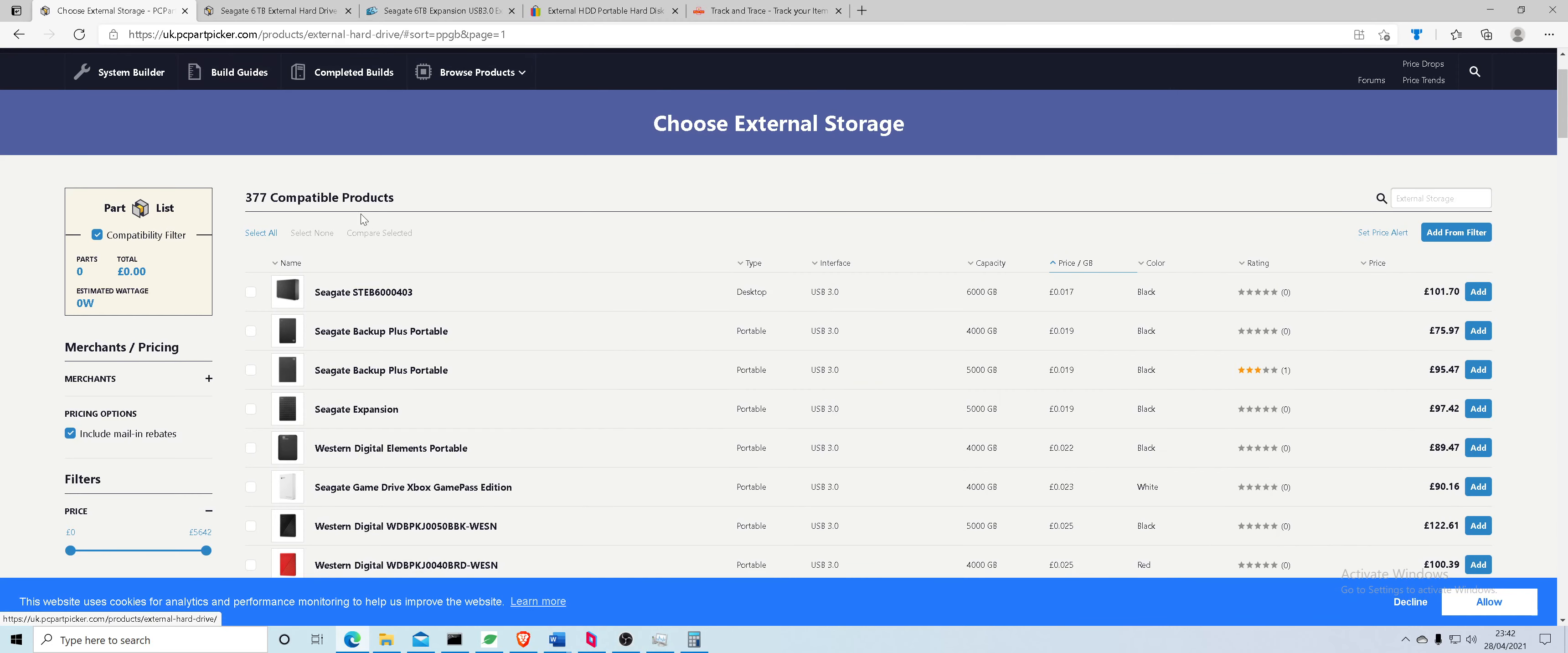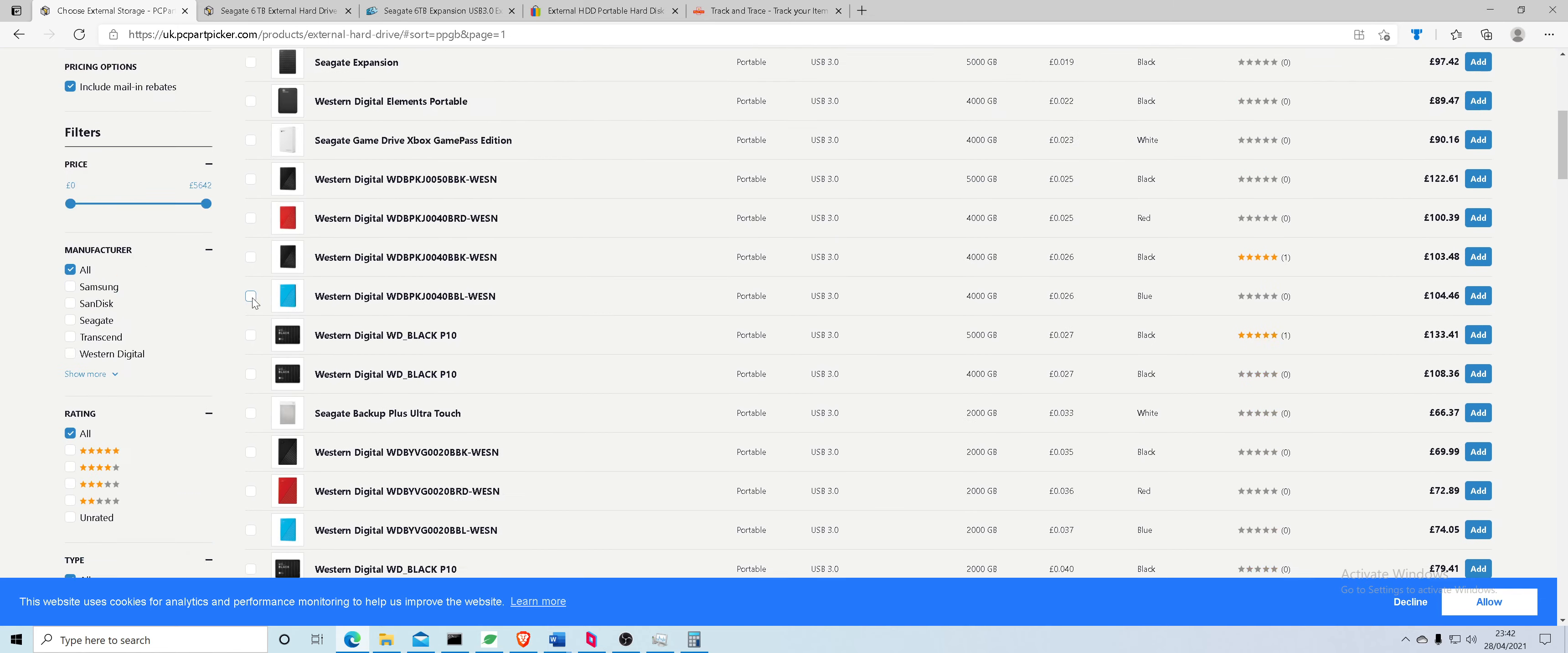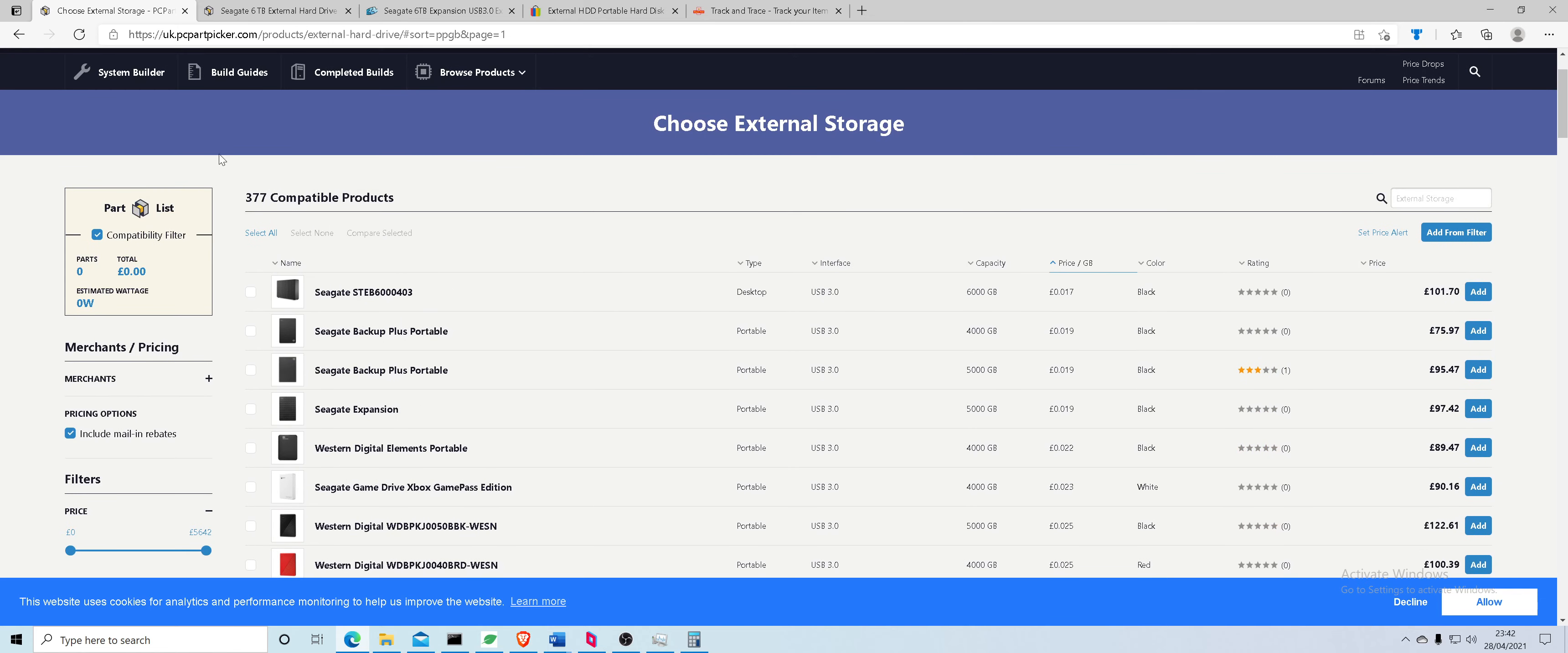All right, so this is Patro TV again. I'm gonna do another video and show you what hard drives you can buy. I'm using external hard drives for my system.